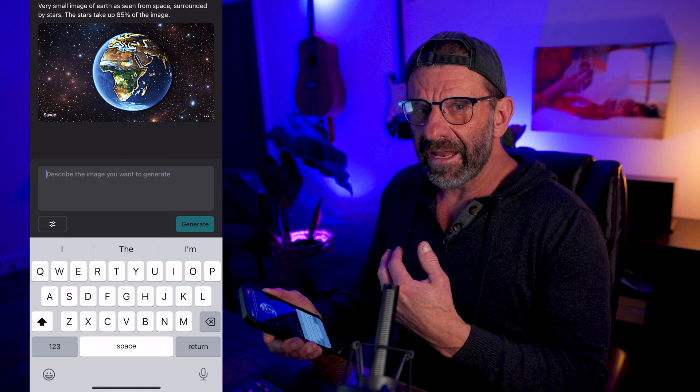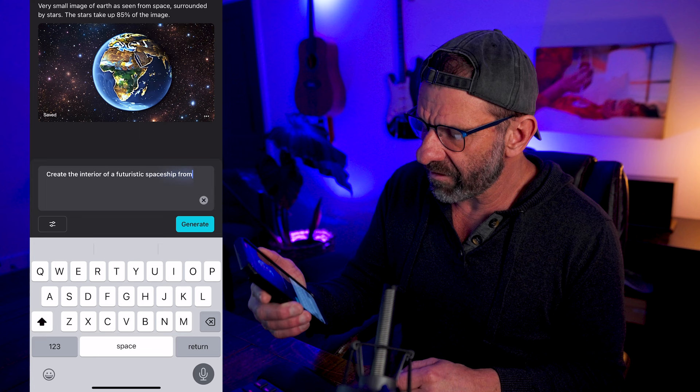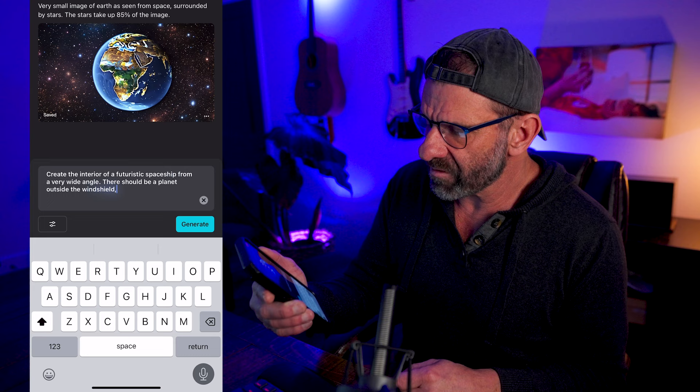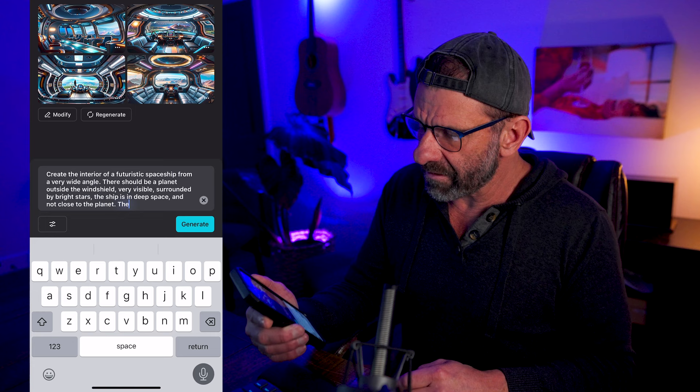And then I'll just give it a prompt. Now I've gotten more comfortable just talking into my phone instead of typing. So I'm going to click the microphone down here and say create the interior of a futuristic spaceship from a very wide angle. There should be a planet outside the windshield, comma, very visible, comma, surrounded by bright stars. And then you hit generate. You're not always going to get exactly what you want. The output really depends on the input. So you're going to want to play with it so you get good at creating good prompts. I don't love these. It doesn't look like we're in outer space. So I'm going to modify it. The ship is in deep space, comma, and not close to the planet, period. The entire planet is visible in the windshield.